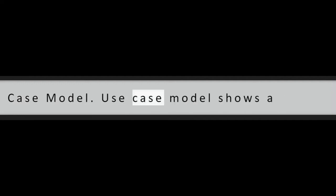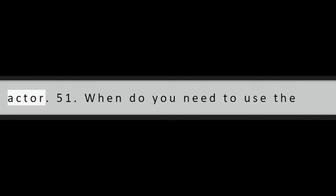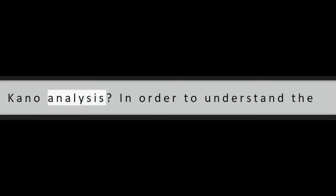Question 50: Define the use case model. Use case model shows a sequence of events and a stream of actions regarding any process performed by an actor.